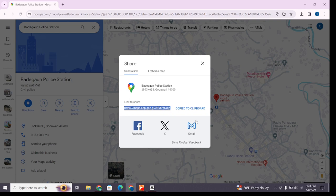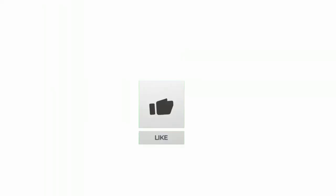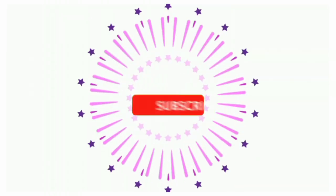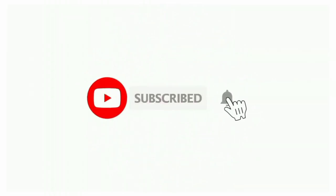If you found this video helpful, don't forget to like, share, and subscribe to the channel. Also hit that bell icon to get notifications on more helpful tutorials. See you in the next video. Stay connected.